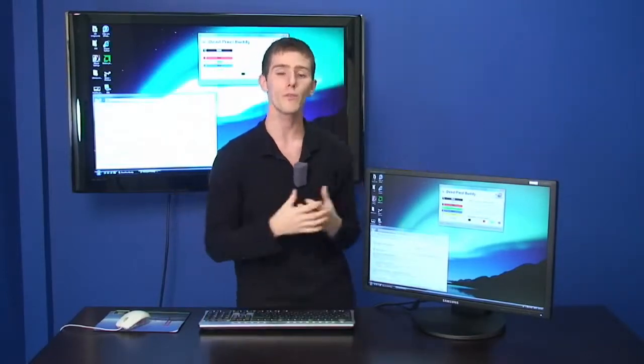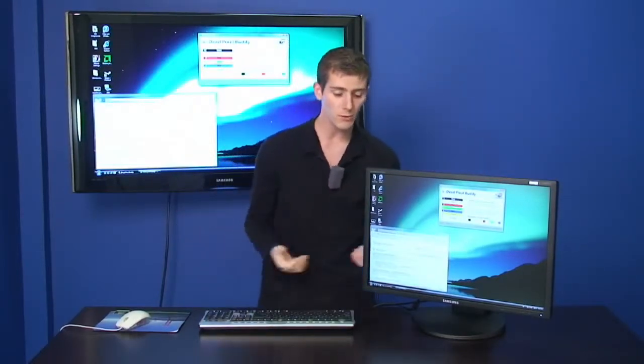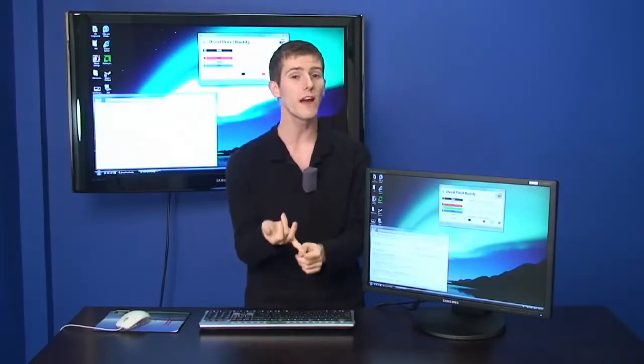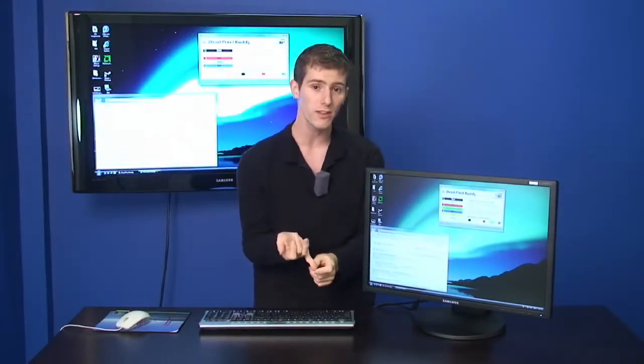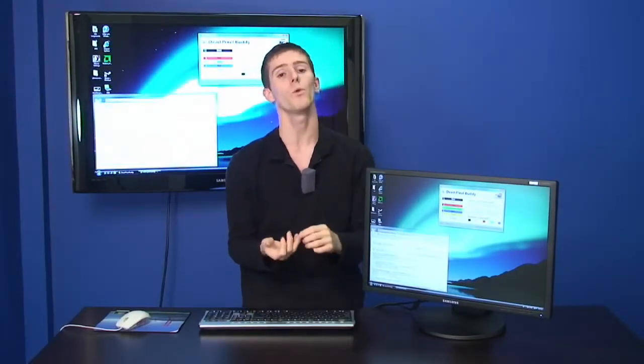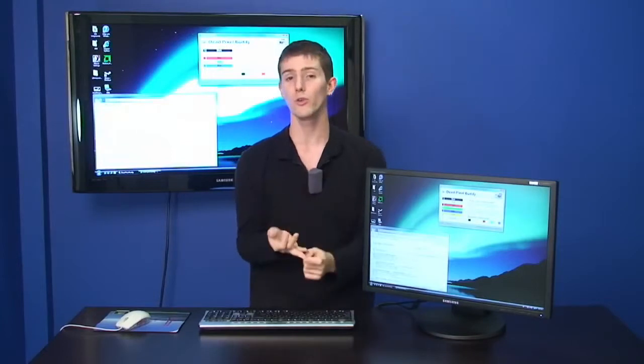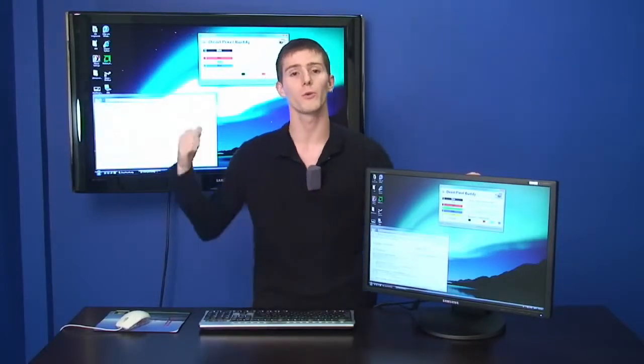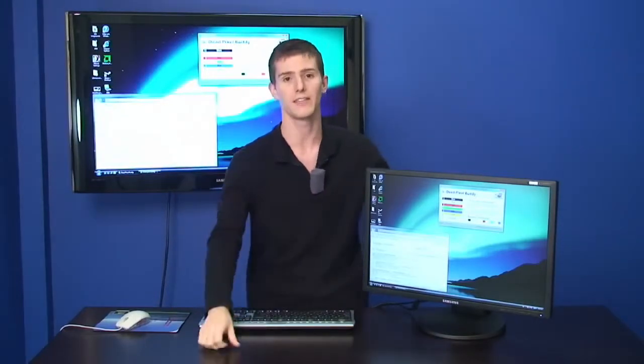Over the next couple minutes we're going to be showing you how to find dead pixels and what you can actually do about them once you find out if your monitor or TV has dead pixels.